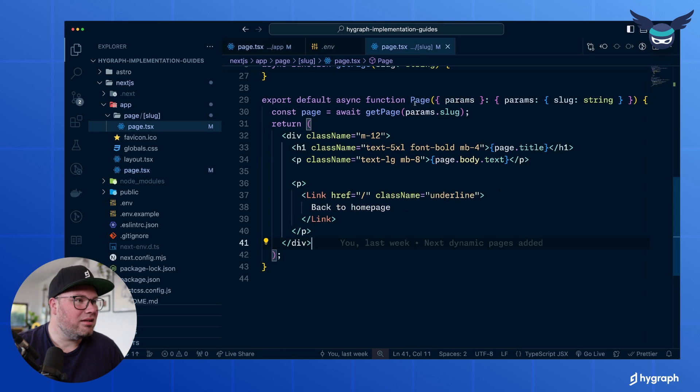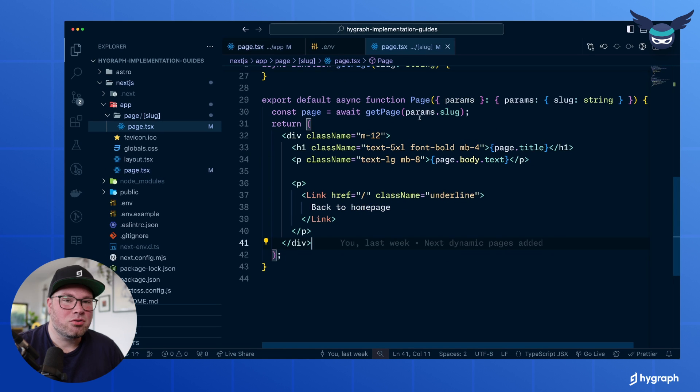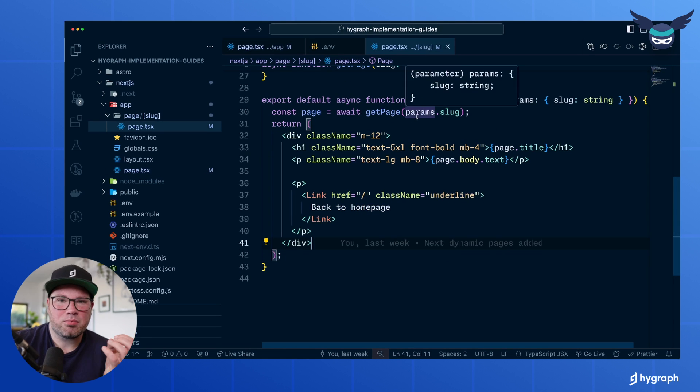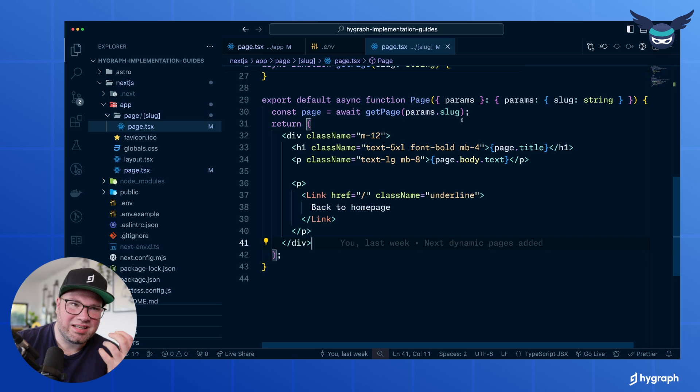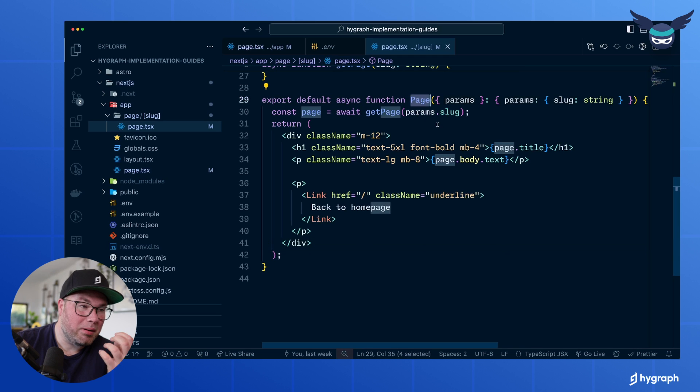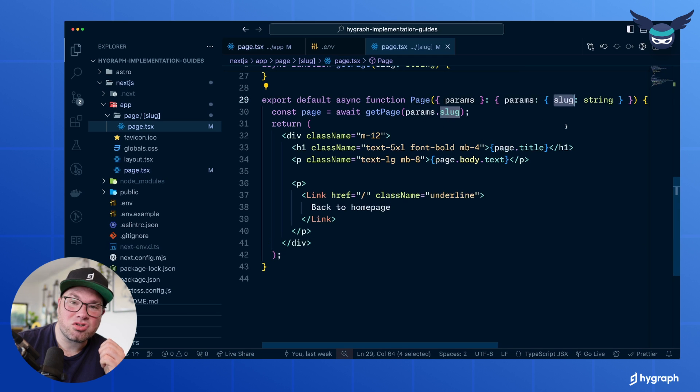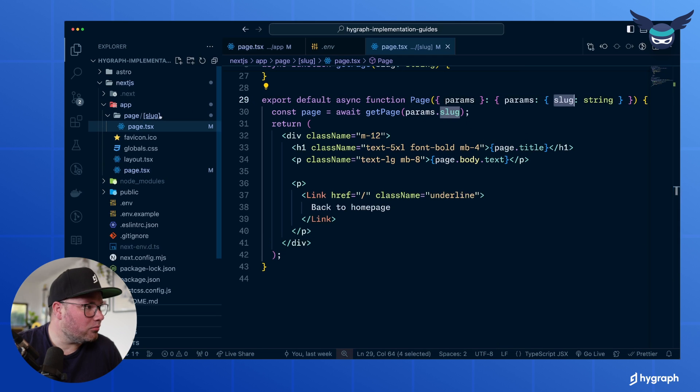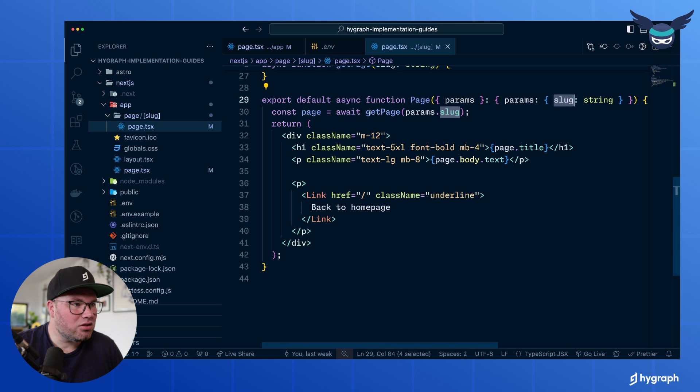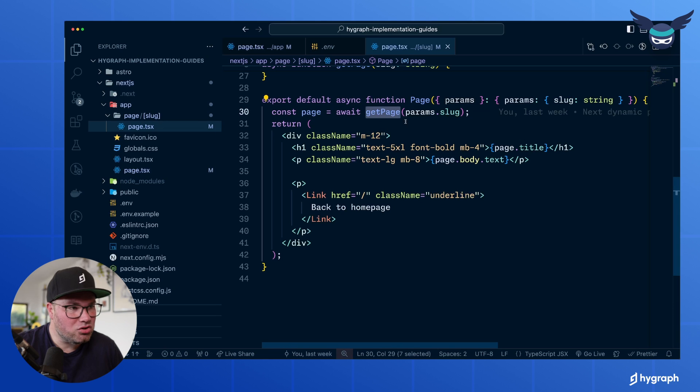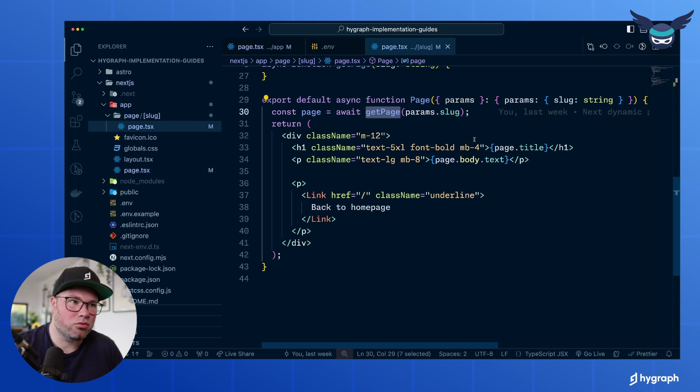And that is this here. And so in the parameters that you're getting in the page function, there's actually your slug. That's this variable here. And so in this case, what you can do is say, get me the page for the slug that I'm getting from the parameters.